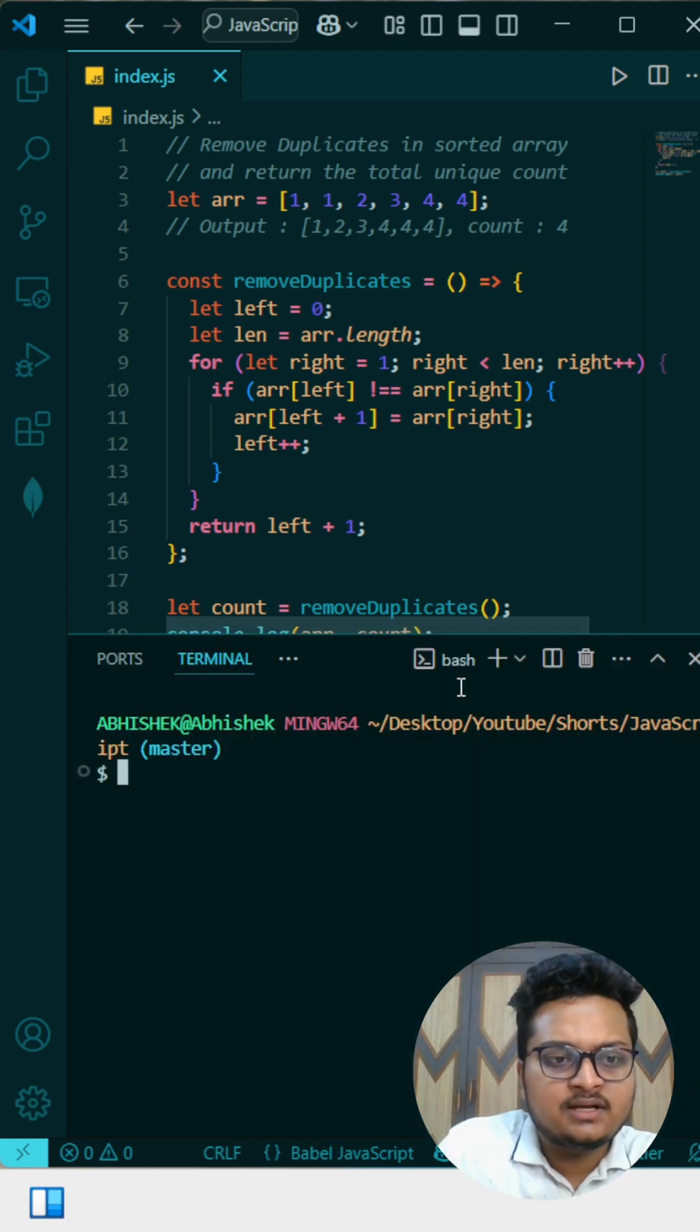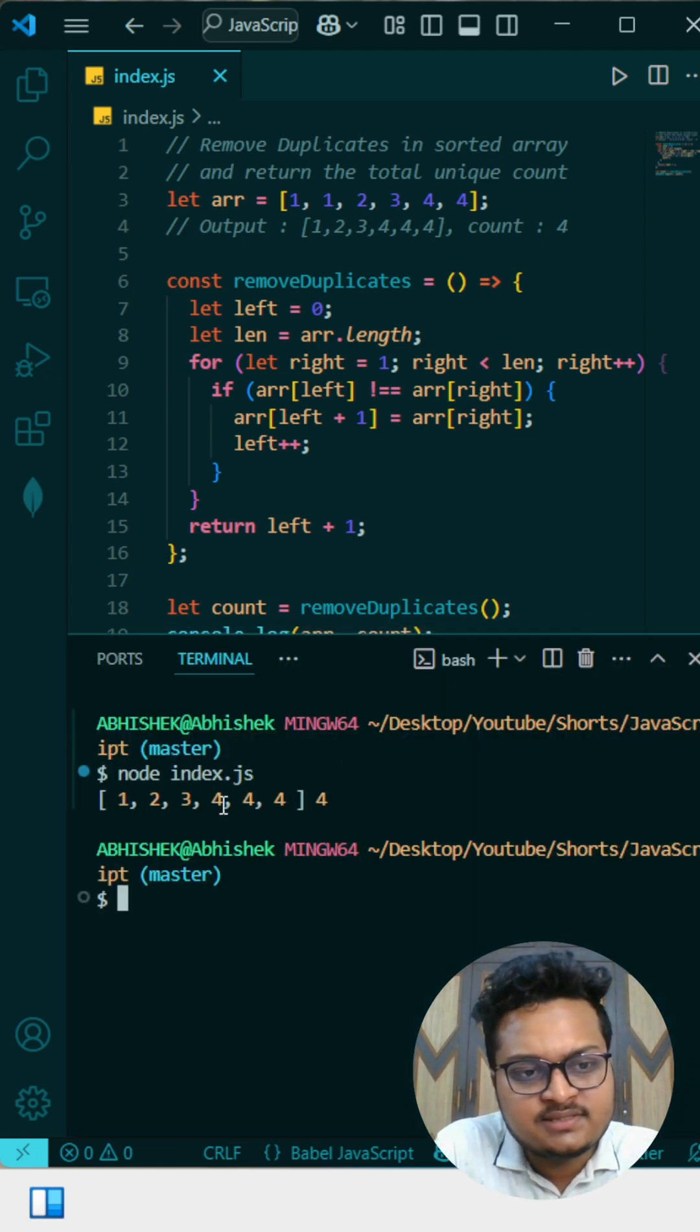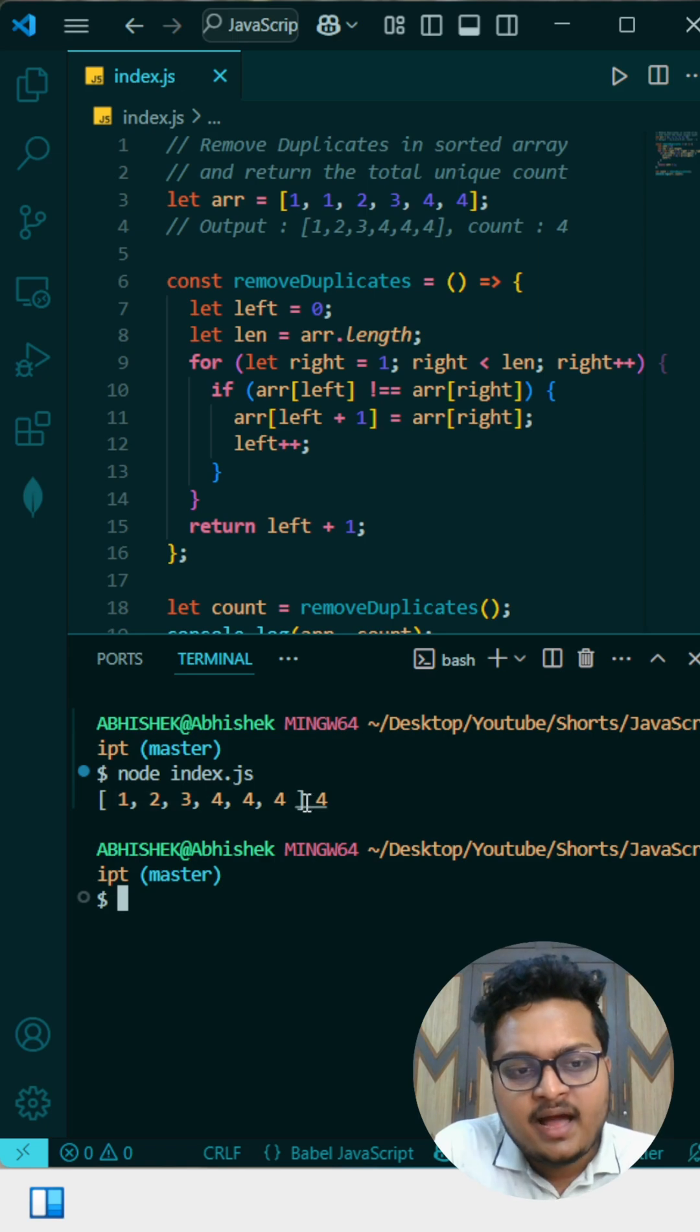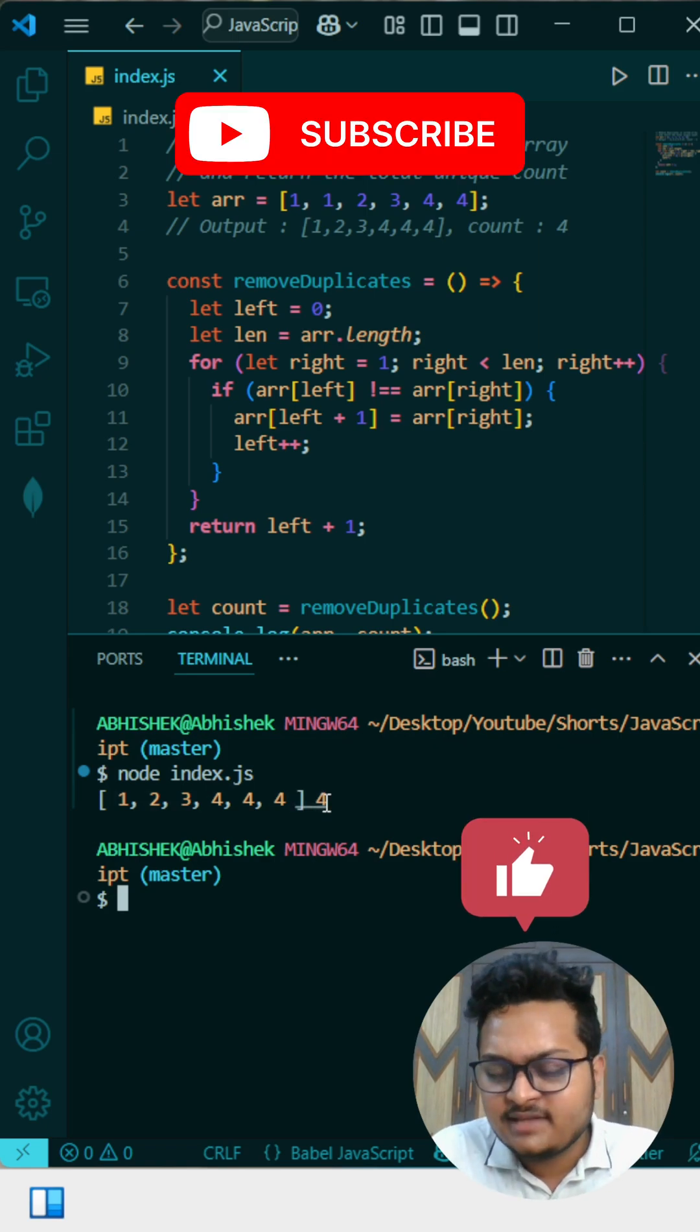So if I console it and show you, node index index.js, you can see this is our array at the last and this is the number of unique count as expected by the interviewer.